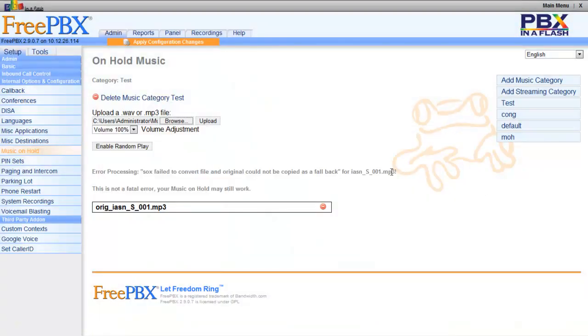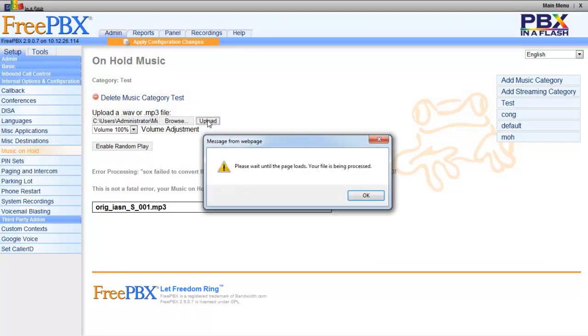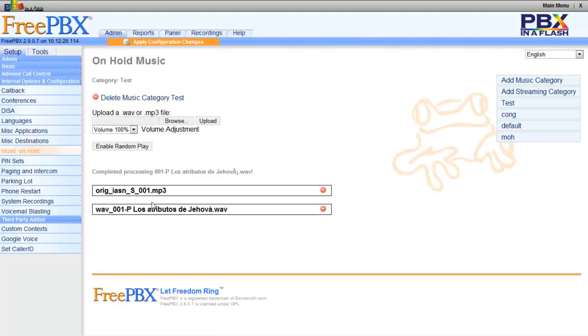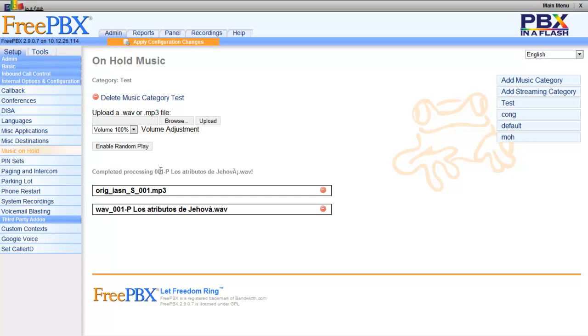And you see, it's Administrators, My Music, Upload. Remember this one right here had failed. So now the WAV file completed process. You didn't get any error messages.